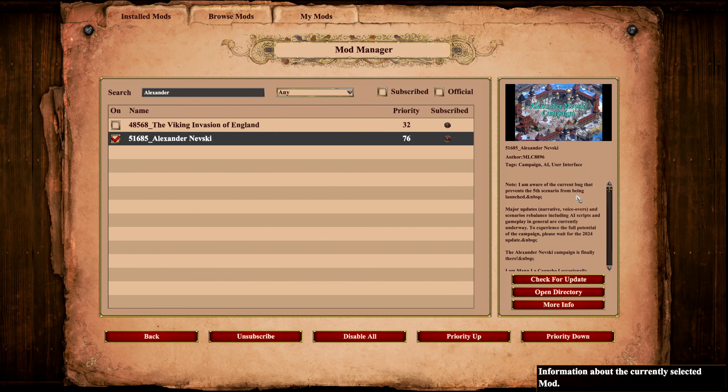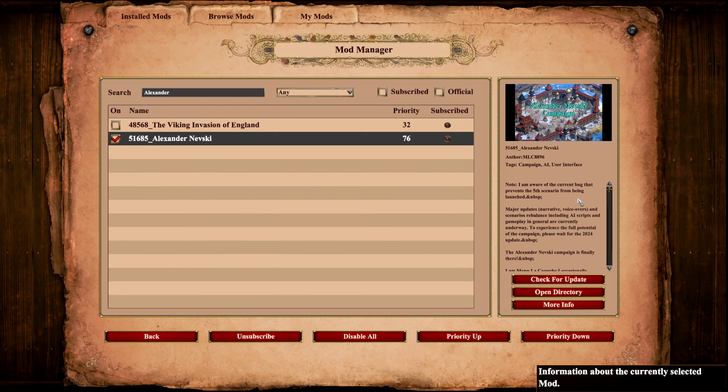that prevents the fifth scenario from being launched. We have to explore the full potential of the campaign, please wait for an update in 2024. I don't know how long this has been going on